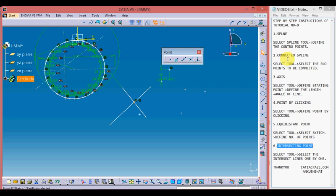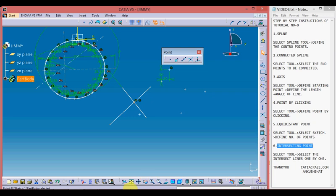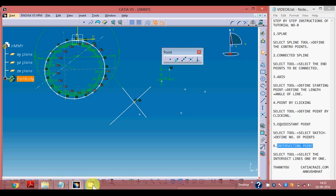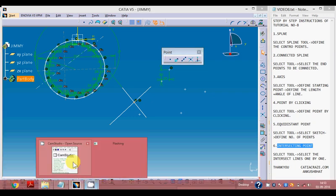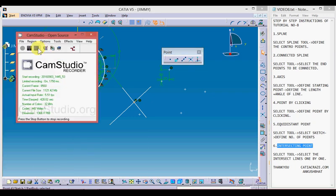In this video we learned about how the spline works, how connected spline works, the use of the axis tool, and how to create points by clicking — including equidistant points and intersecting points. I hope you liked this video, and thanks for watching.